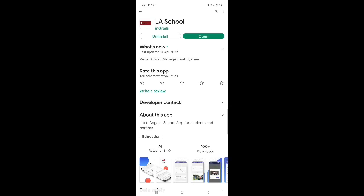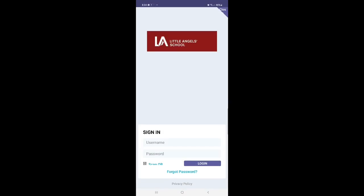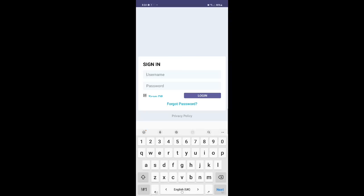LA School app is downloaded. You can open it. Okay. It's very good. Okay. Username. Username for the app has already been given by your class teacher.